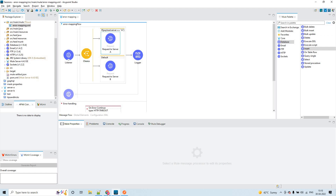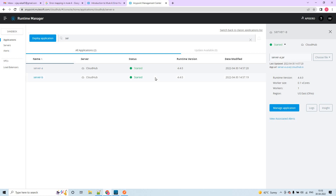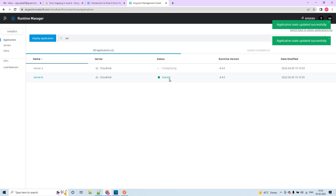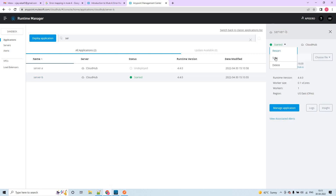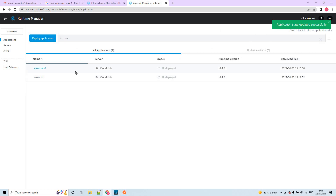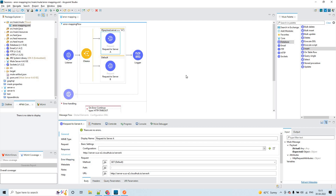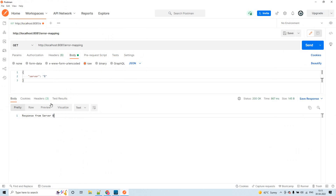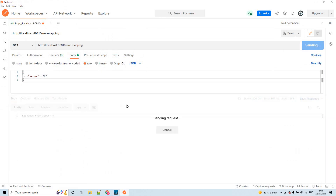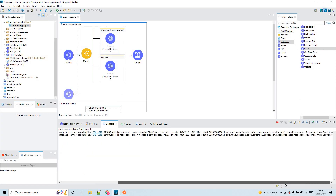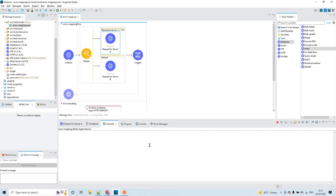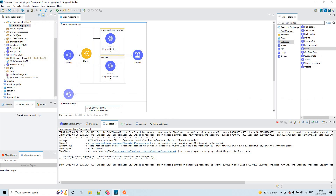For example, let's say I make these applications down — I'll stop and undeploy both applications. Now if I send the request to server A, we'll get an error. We got an HTTP timeout error. You can see the error message with the error type, etc. Because from this server I got an HTTP timeout issue.